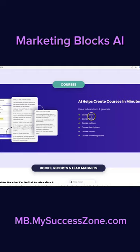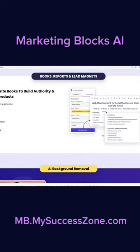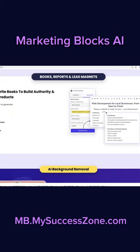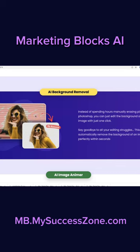What about creating a course? The ideas, the titles, the outlines, the descriptions, the content — everything, this AI can do it. Got a book report that's needed? Need a lead magnet? Everything from the ideas to the titles and outline.